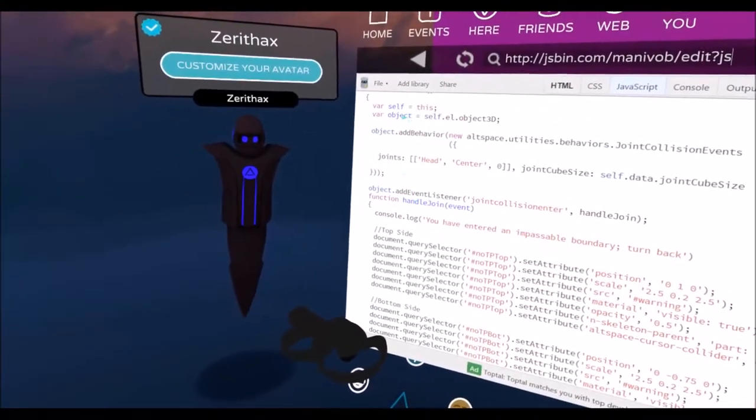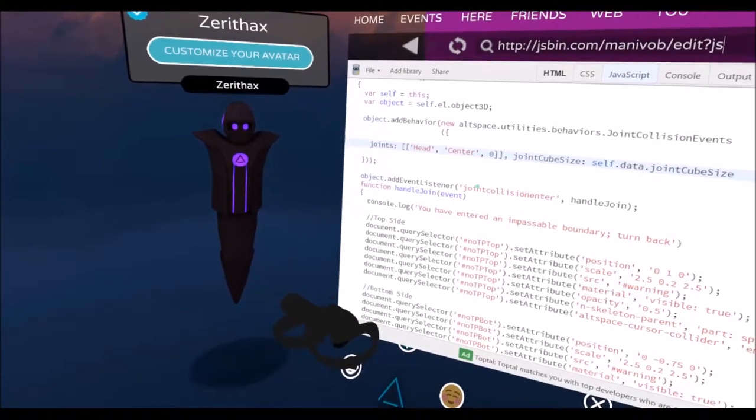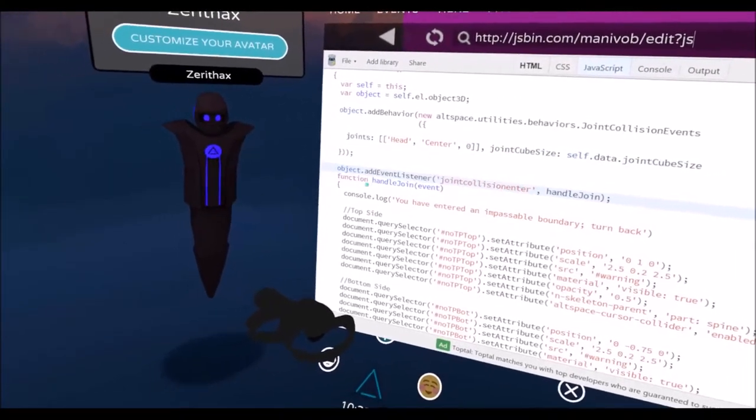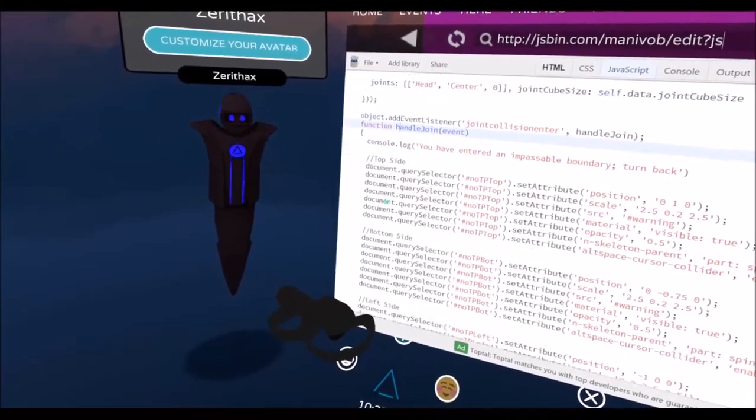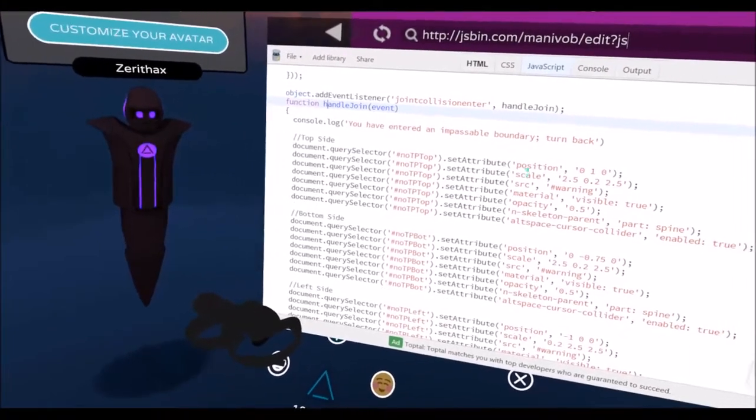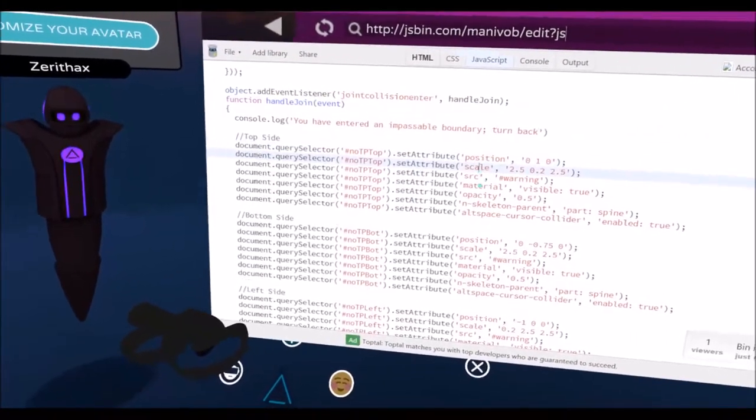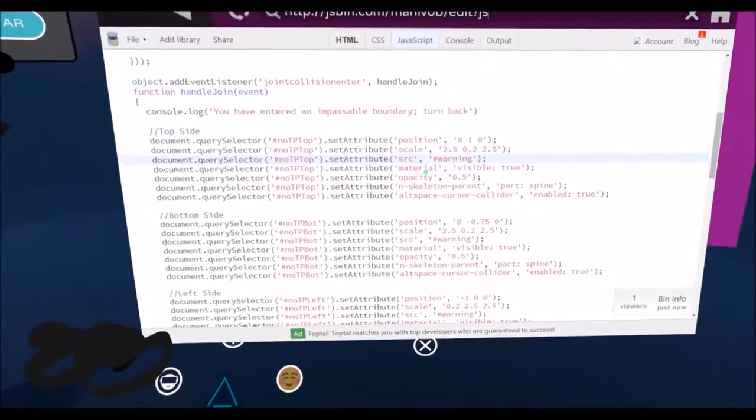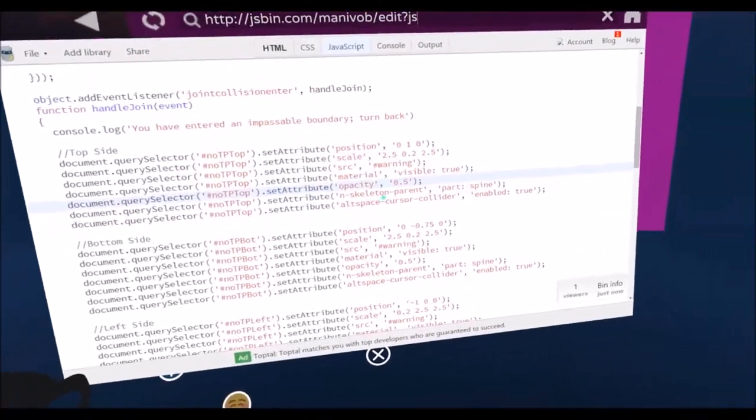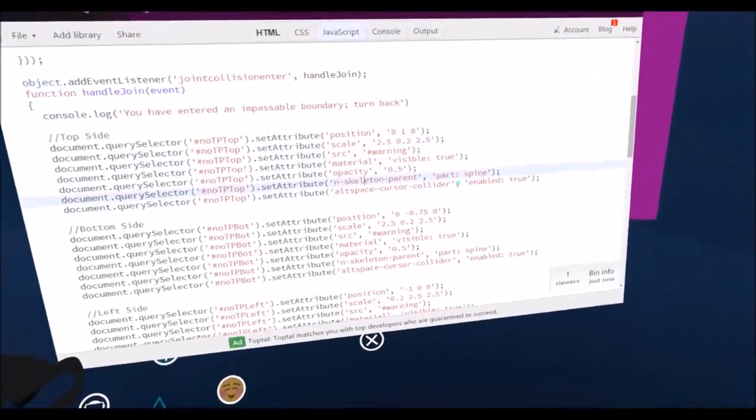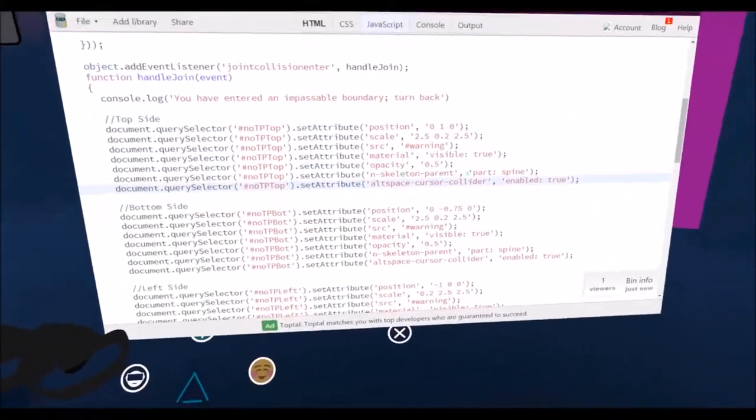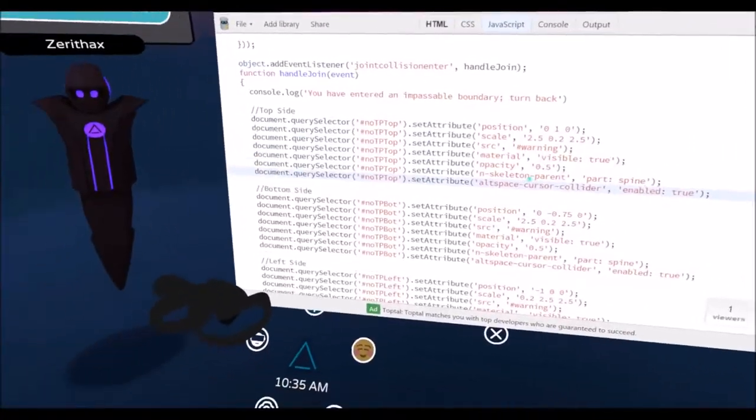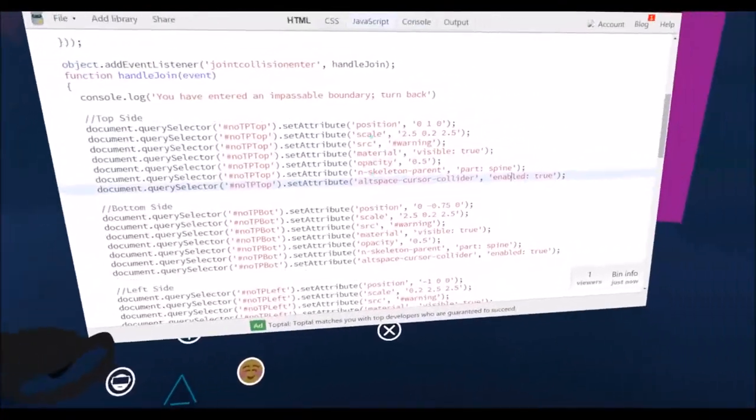The gist of the impassable code is that when your face collides and enters the object, it will take no-tp-top and set its position, scale, and give it a picture, make it visible with opacity, and then parent it to your body and make it so you can't click it.